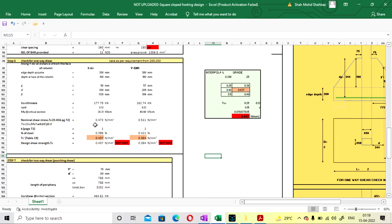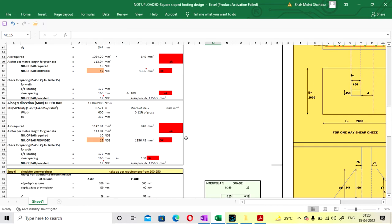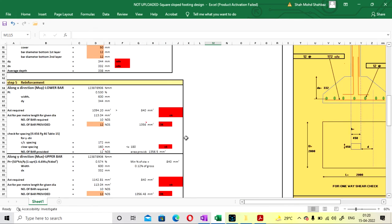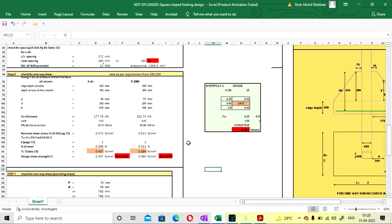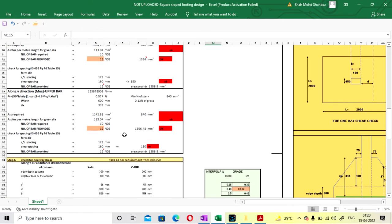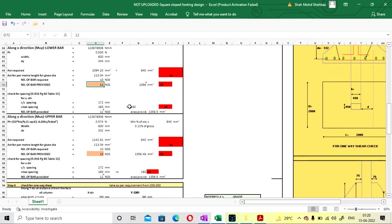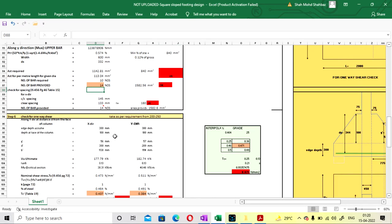Here it will show you not okay because your design shear strength 0.437 is less than the nominal shear stress of 0.473 N/mm². So what you have to do: either you can increase the size of the footing, or increase the depth, or increase the number of steel bars. I am going with 14 number of bars on both sides.